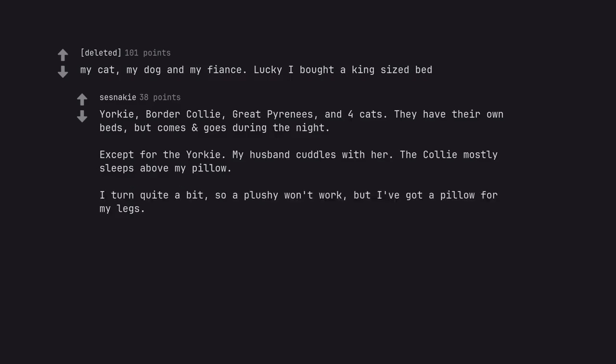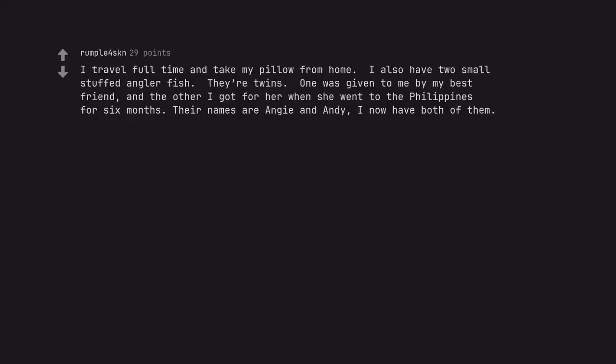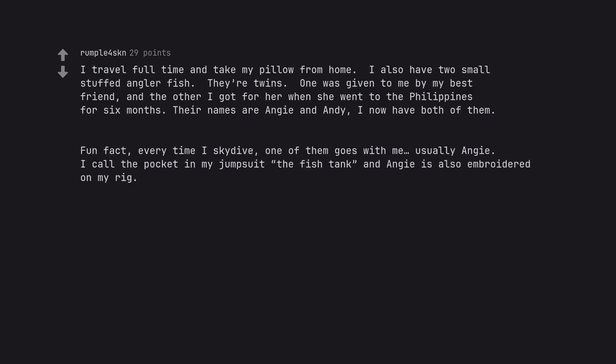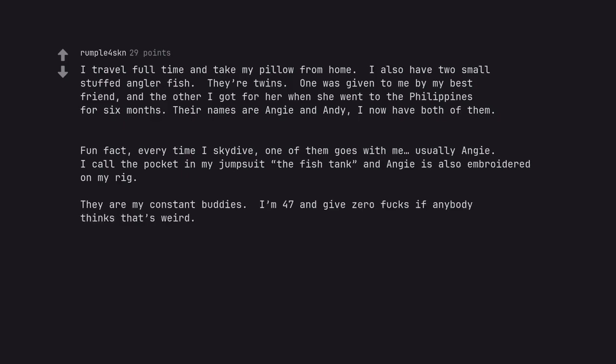I turn quite a bit so a plushie won't work, but I've got a pillow for my legs. I travel full time and take my pillow from home. I also have two small stuffed angler fish. They're twins. One was given to me by my best friend, and the other I got for her when she went to the Philippines for 6 months. Their names are Angie and Andy. I now have both of them. Fun fact, every time I skydive, one of them goes with me, usually Angie. I call the pocket in my jumpsuit the fish tank and Angie is also embroidered on my rig. They are my constant buddies. I'm 47 and give zero fucks if anybody thinks that's weird.